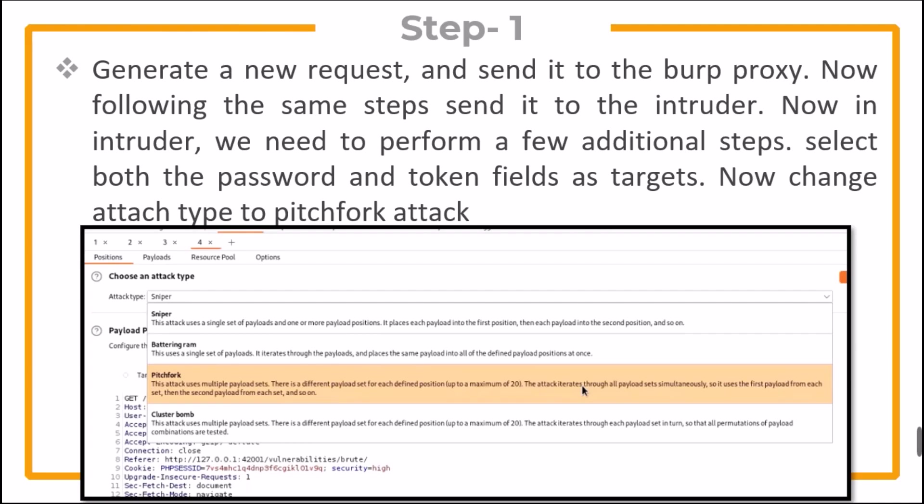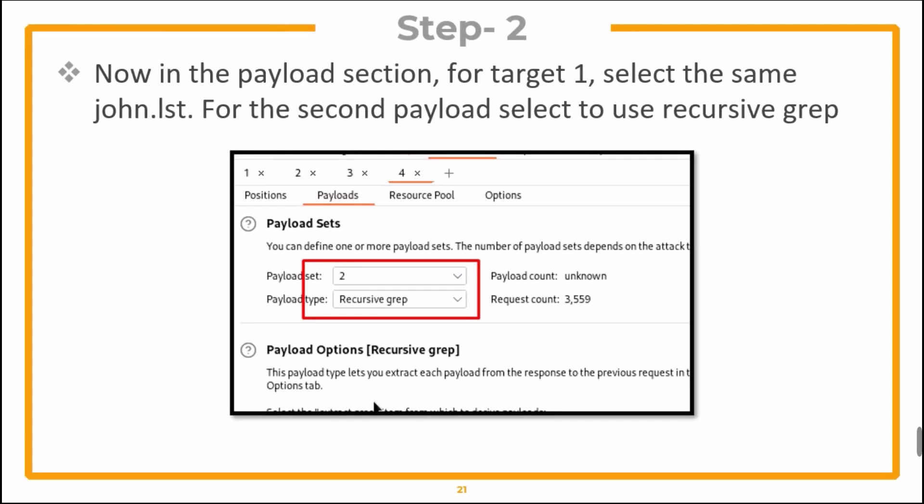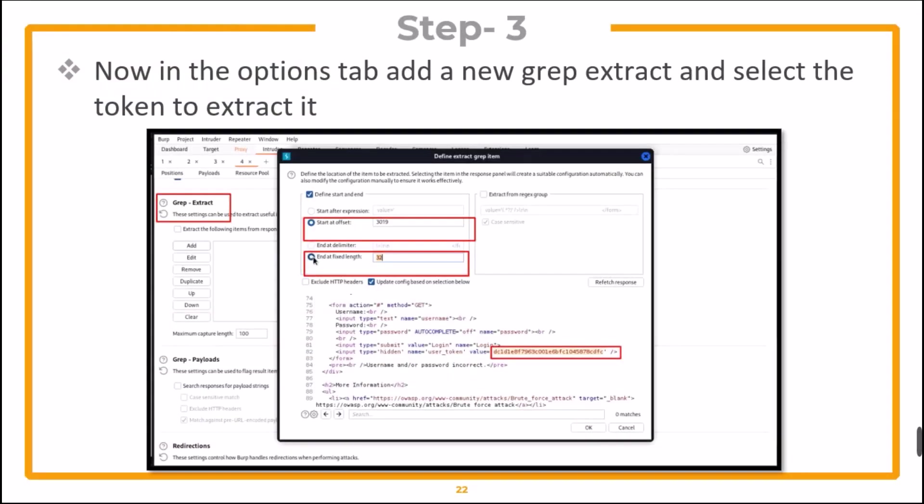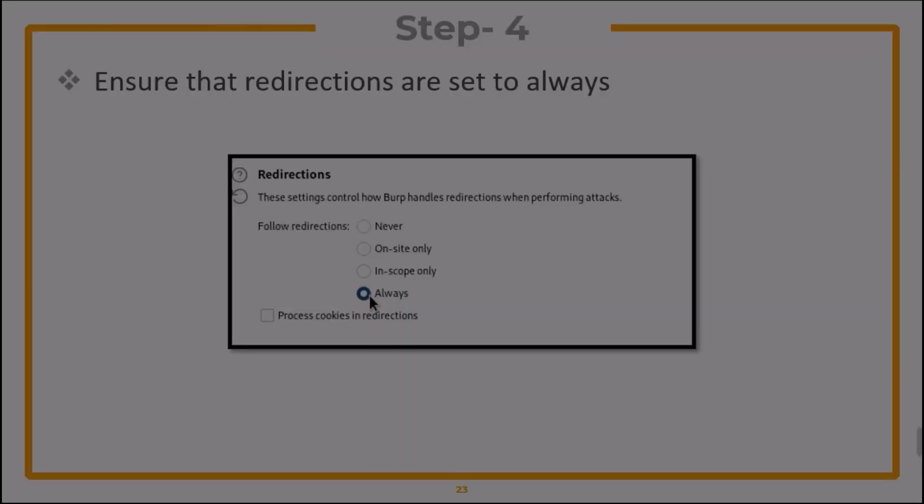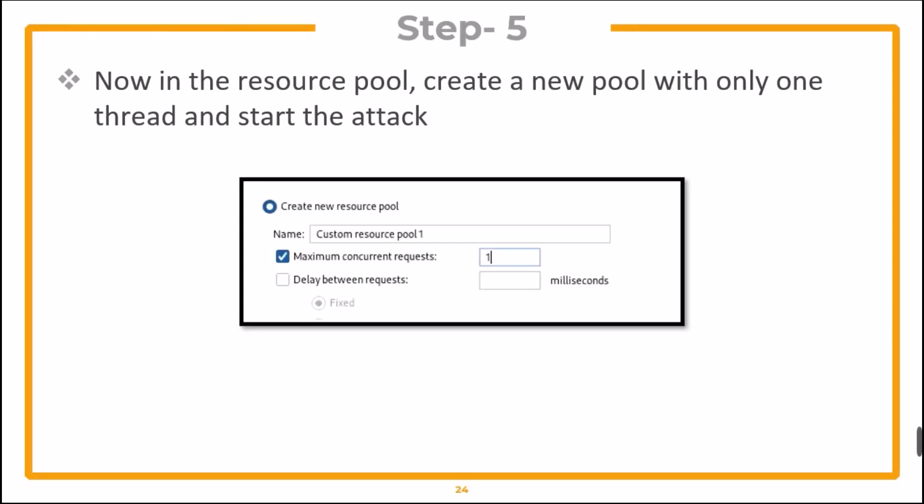Now change attack type to pitchfork attack. Now in payload section, for target one, select the same john.list file. For the second payload, select to use recursive grep. Now in the options tab, add a new grep extract and select the token to extract it. Ensure that the redirections are set to always. Now in the resource pool, create a new pool with only one thread and start the attack.